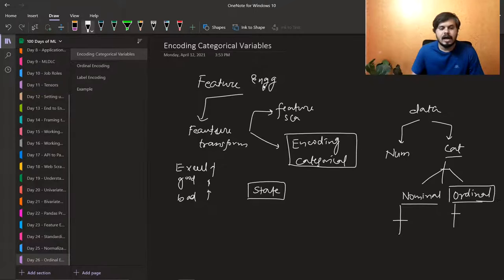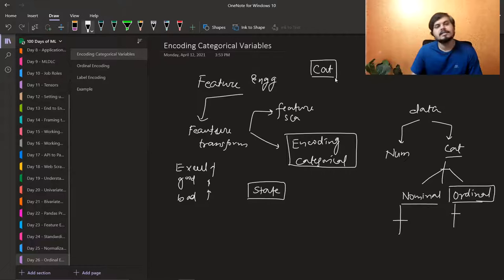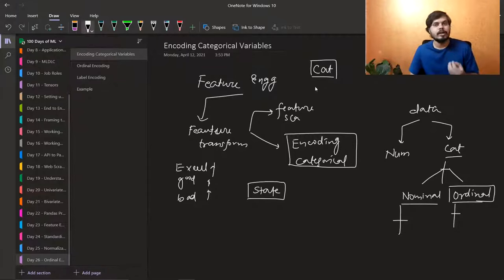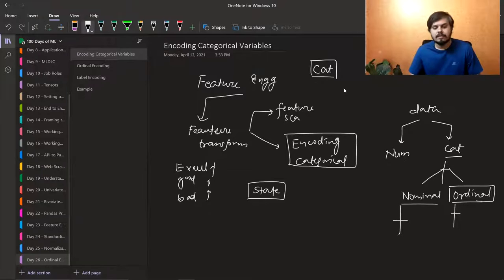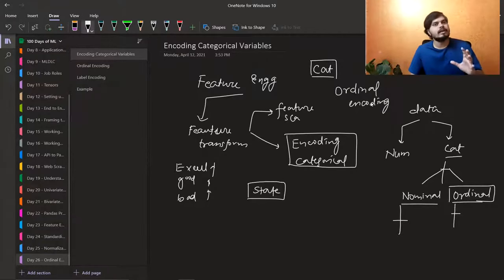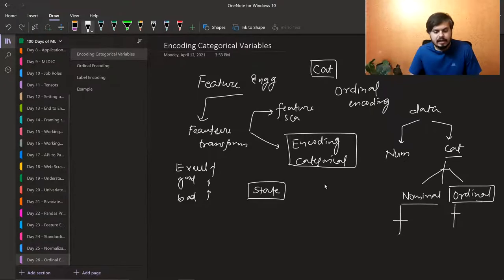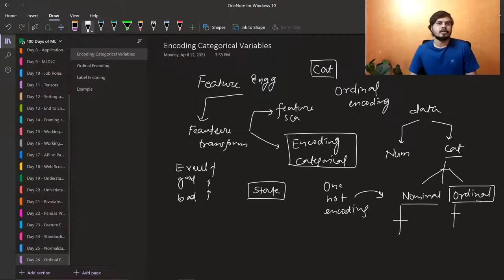So we have to talk about how to encode categorical data. The problem is that the categorical data you have are mostly in the form of strings, and machine learning algorithms expect numbers. So as a machine learning engineer or data scientist, it's your duty to convert those categories into numbers. There are many encoding techniques, but we'll study two of the most popular ones: ordinal encoding and one-hot encoding. Ordinal encoding works on ordinal data, and one-hot encoding works on nominal data.